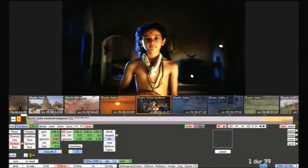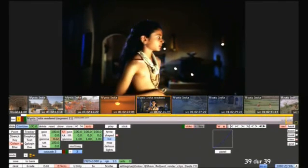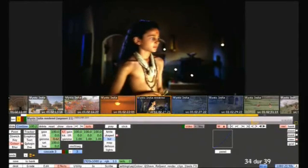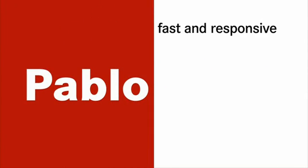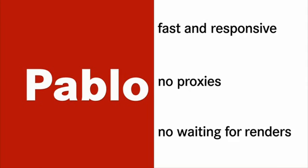Here's what we started with, and here's the finished result — all done in seconds with Pablo. And while I've been working, so has Time Magic, so the finished shot is done and ready for play out. There's no waiting for rendering with Pablo. We've seen how colour correction with Pablo is fast, responsive and creative, how its no-proxies workflow makes QC and client approvals straightforward, and how Time Magic means no waiting for rendering.